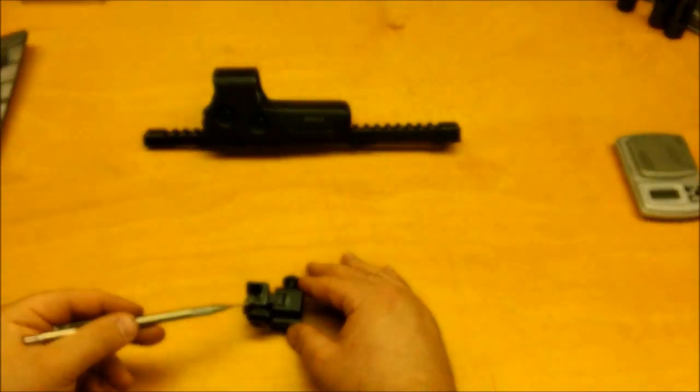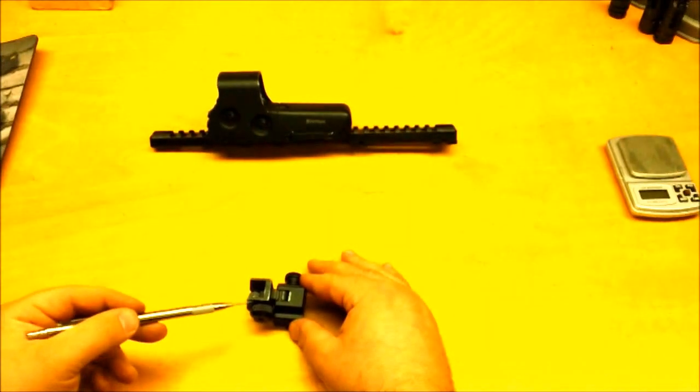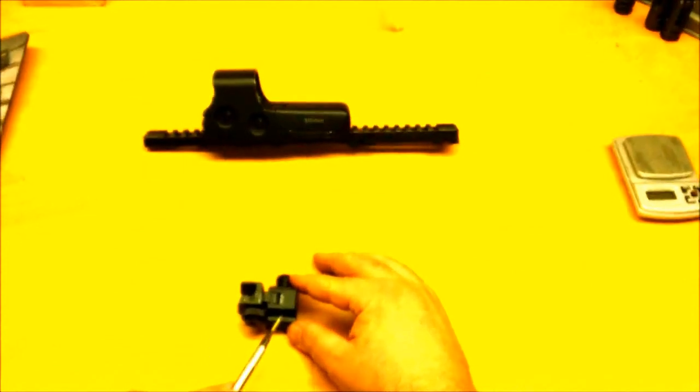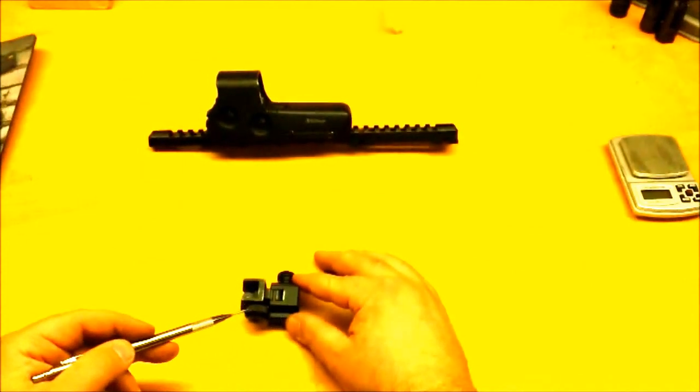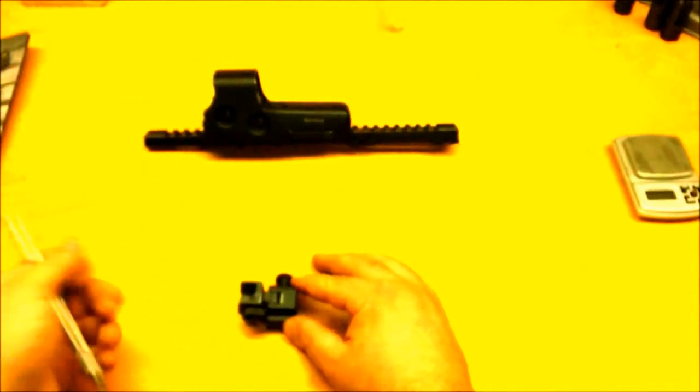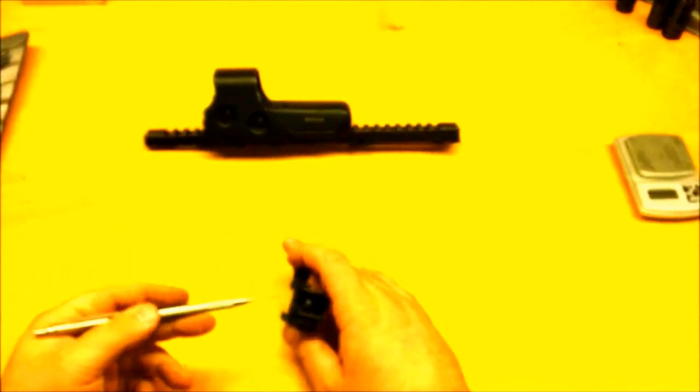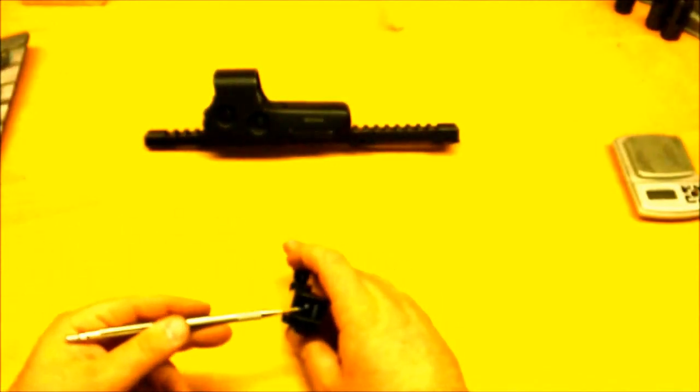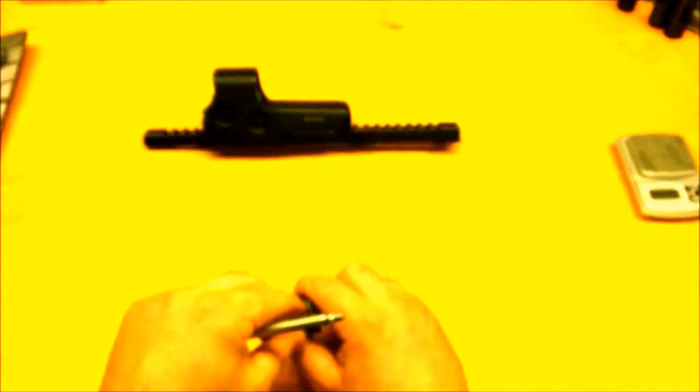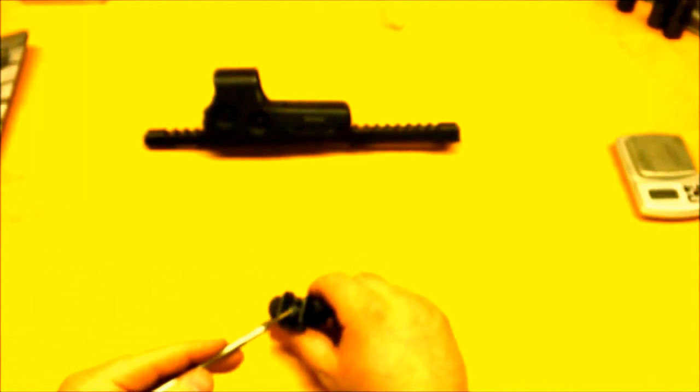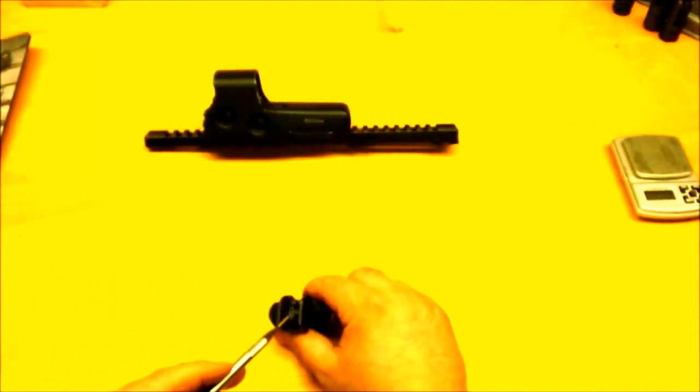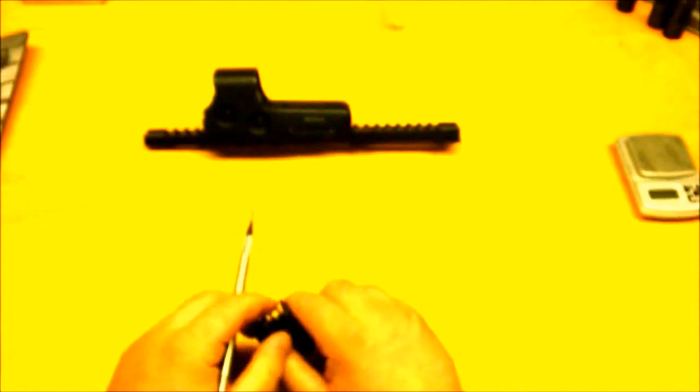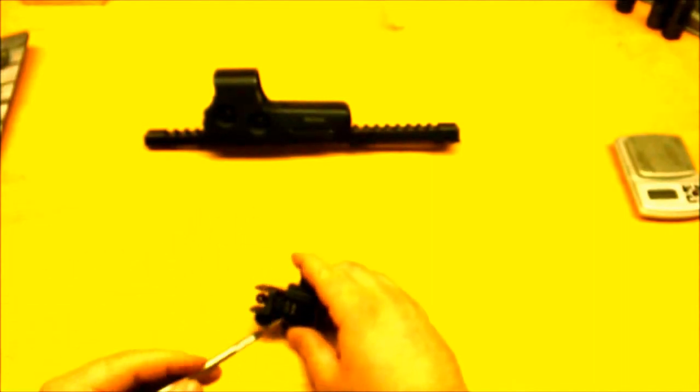This is the Leaper's A2 style flip-up rear sight. The lower body of this sight is made out of aluminum, and the upper body is made out of steel. The apertures also are made out of steel. It has two apertures, a larger style and a smaller style, much like the standard A2 sight.